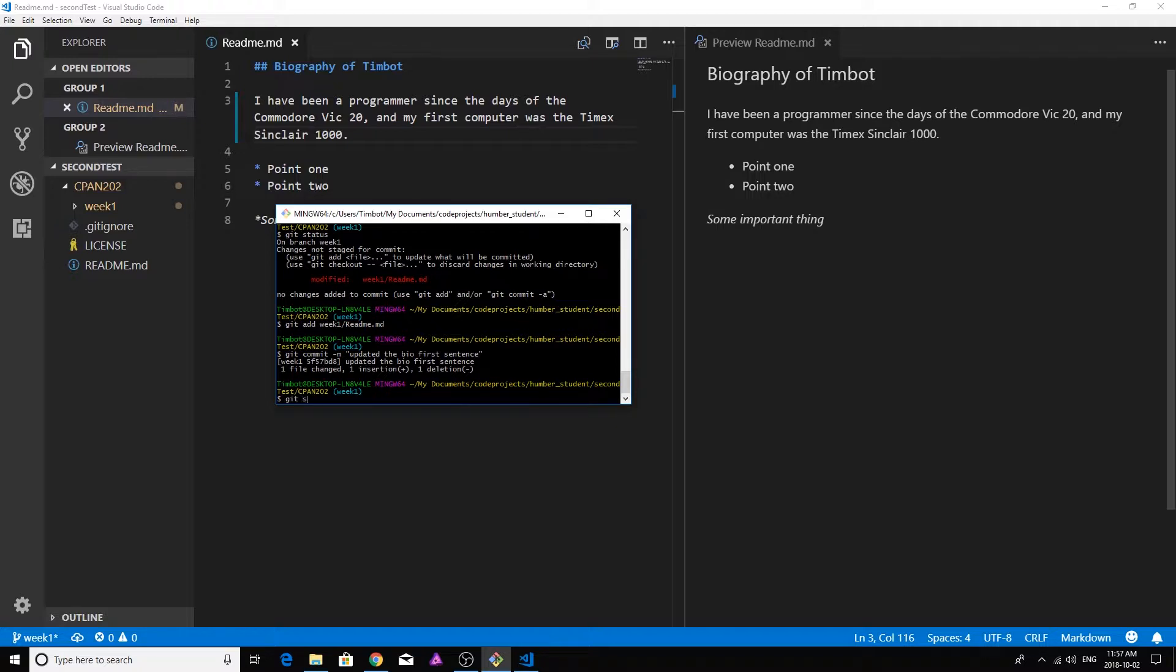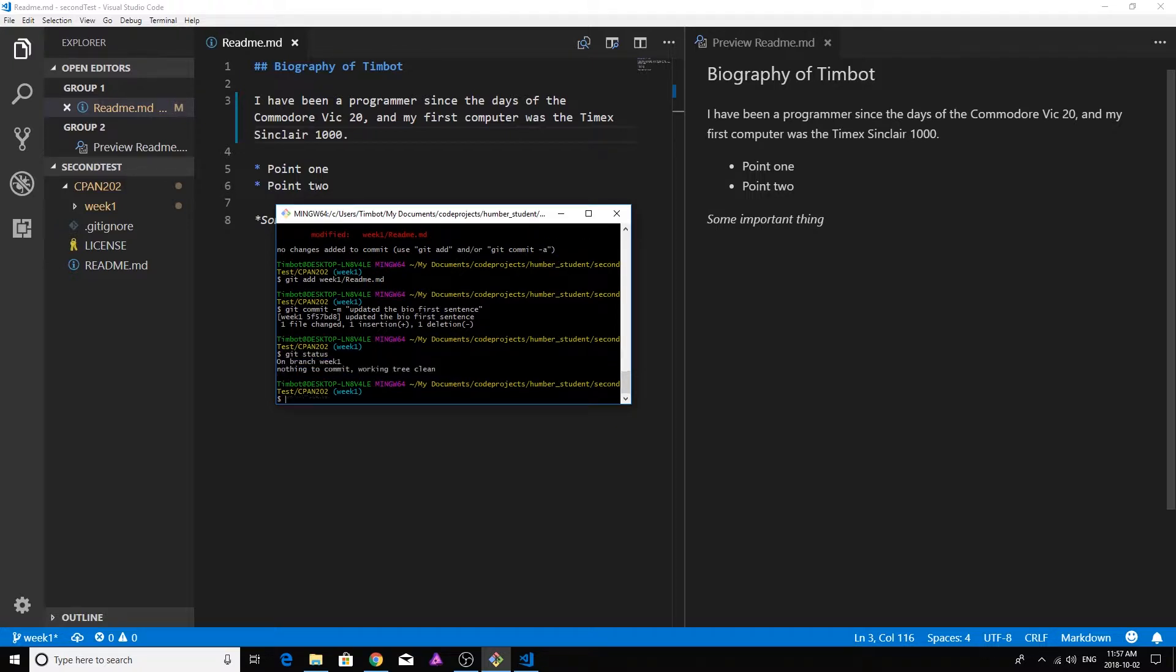And so now the change has been both added and committed inside my week one branch. And if I do a git status again, it's going to come up with nothing because basically I've stashed those changes. But that's on my local machine. That's not on the remote machine yet.